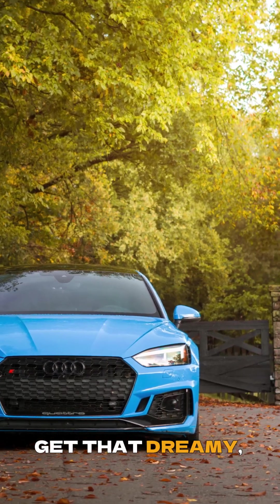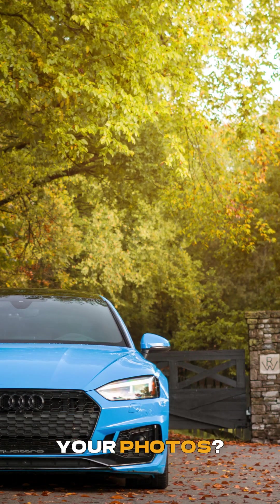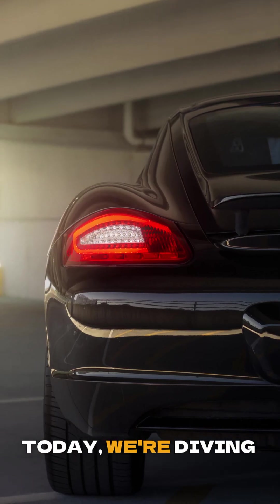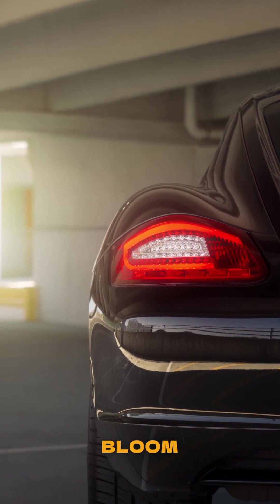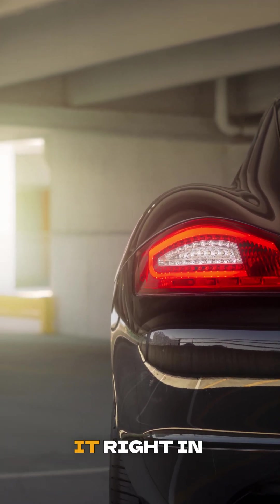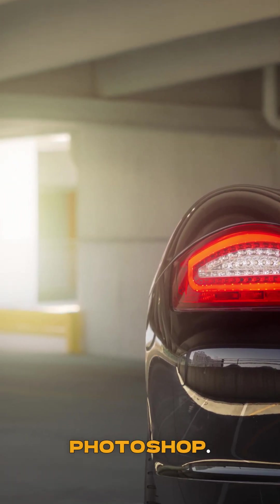Ever wonder how to get that dreamy, ethereal glow in your photos? Today, we're diving into the magic of Bloom and how to create it right in Lightroom and Photoshop.